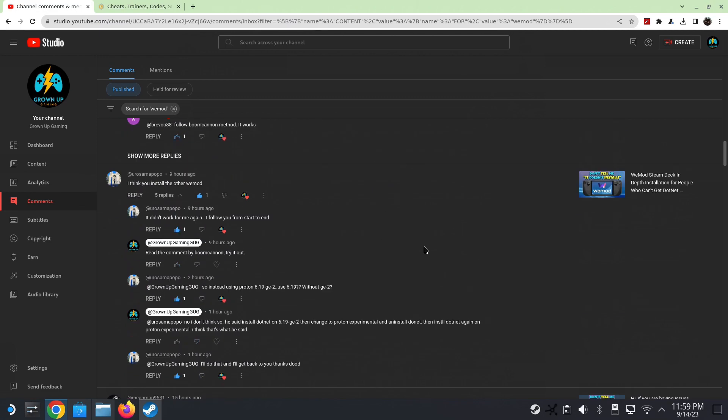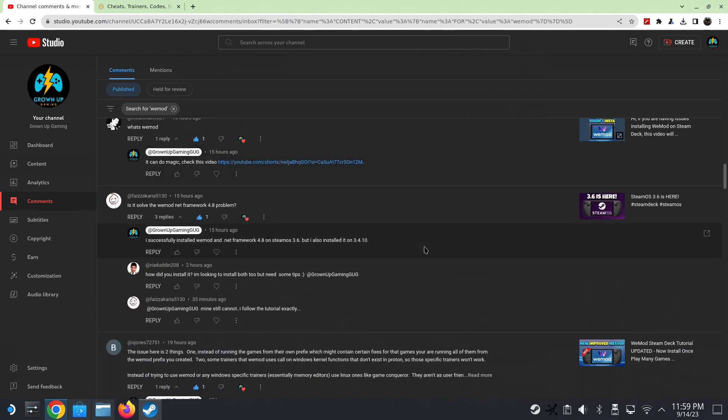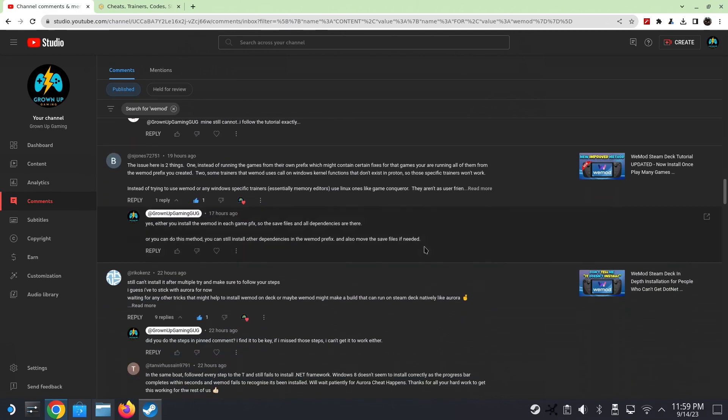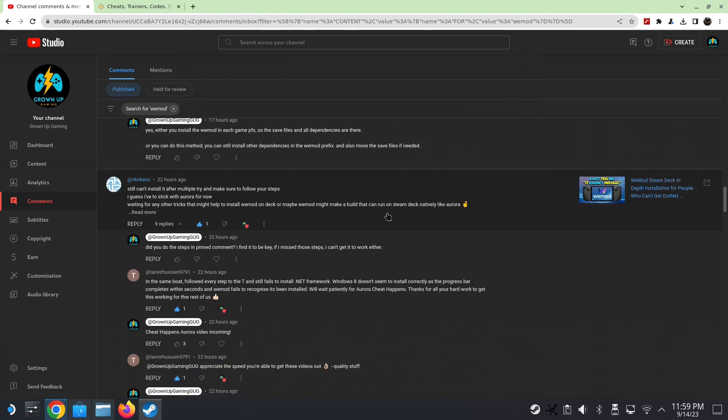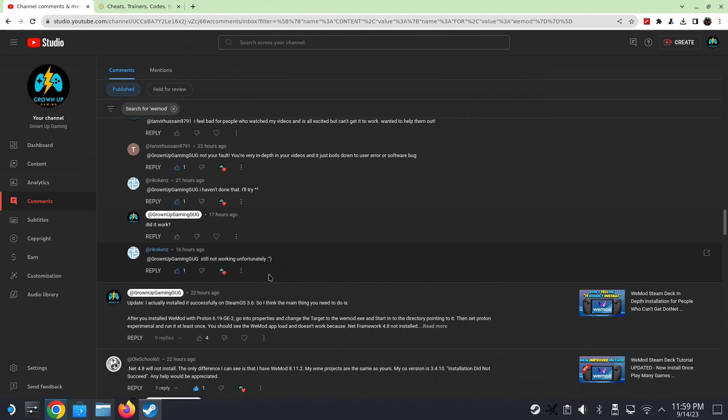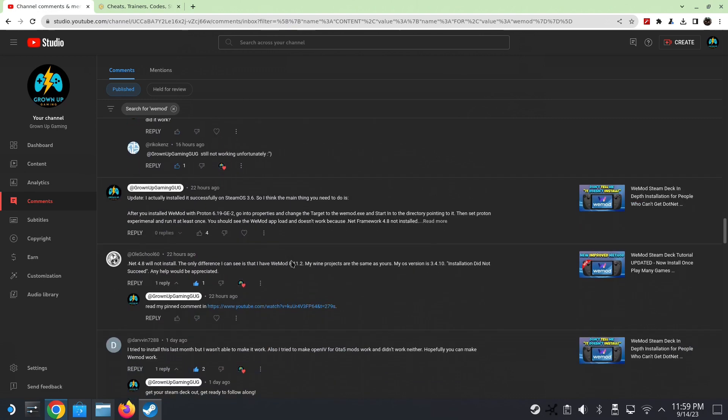Look at all the comments I'm getting - some people got it to work, some people didn't. I've done so many videos on it, I don't know what else I could do to help you install it.